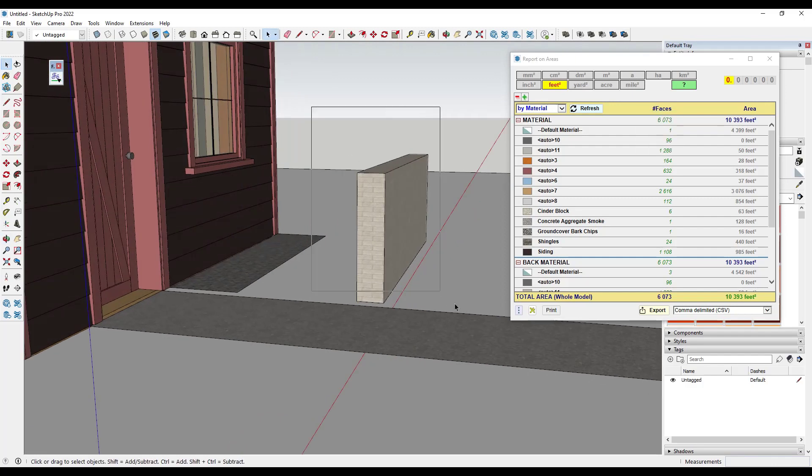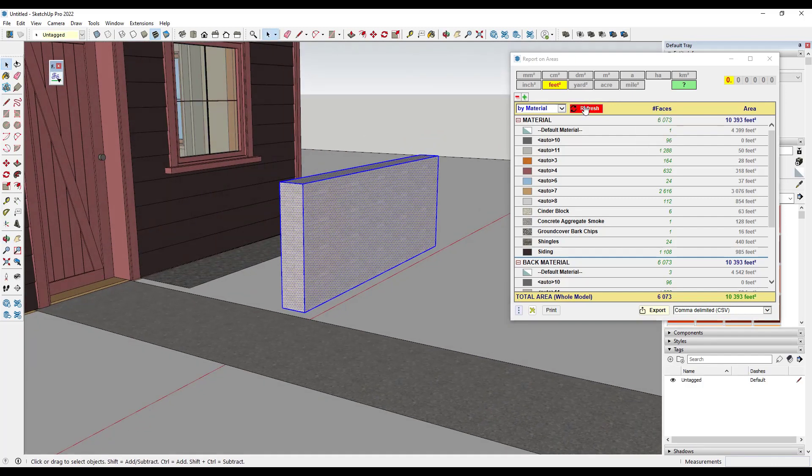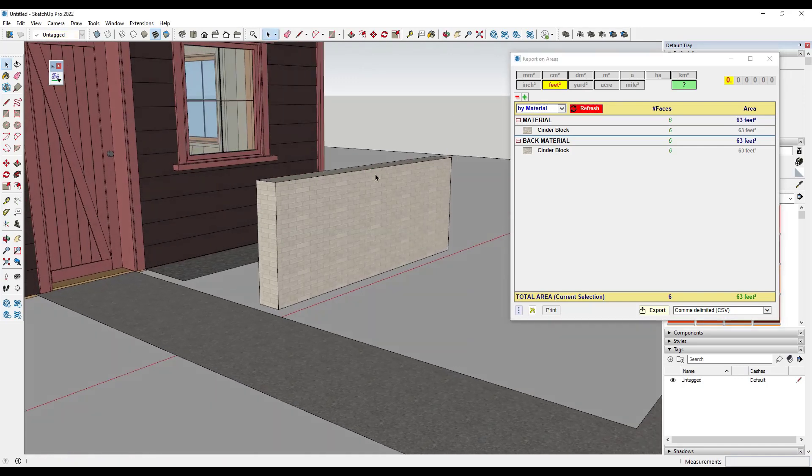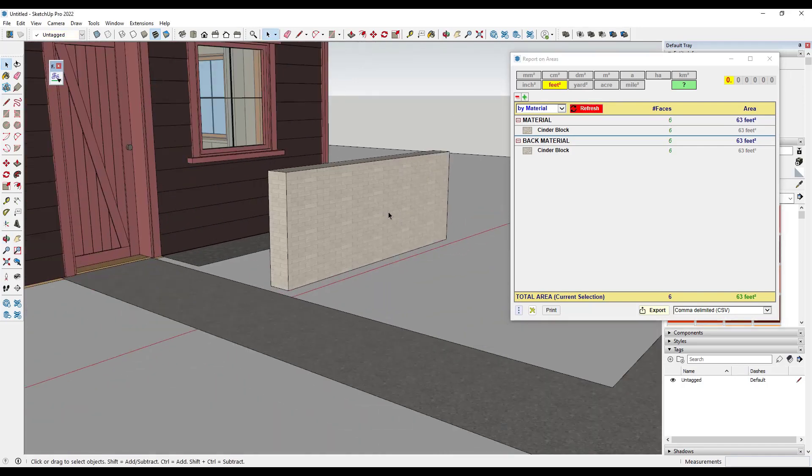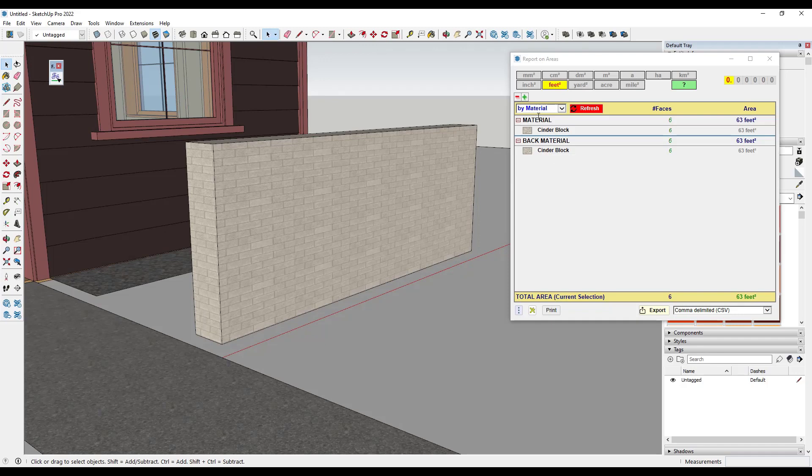Note that you can select individual areas like this and run the report if you only want to see the materials that are applied there. So front and back materials are really important within your model.